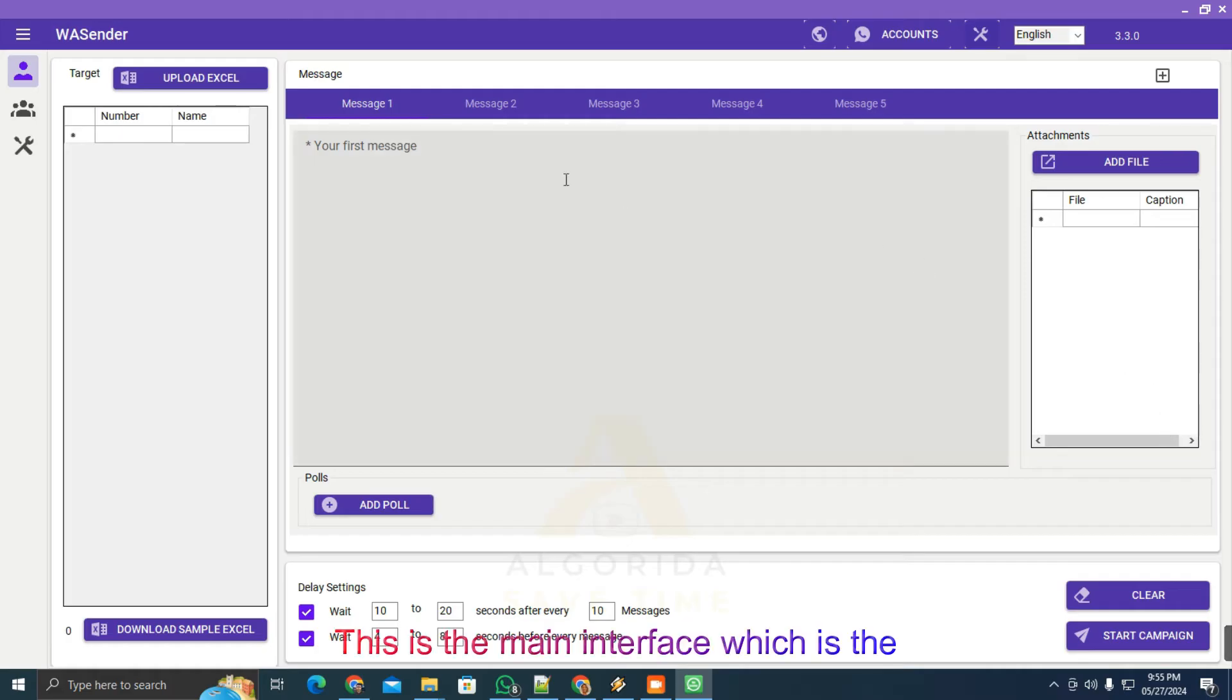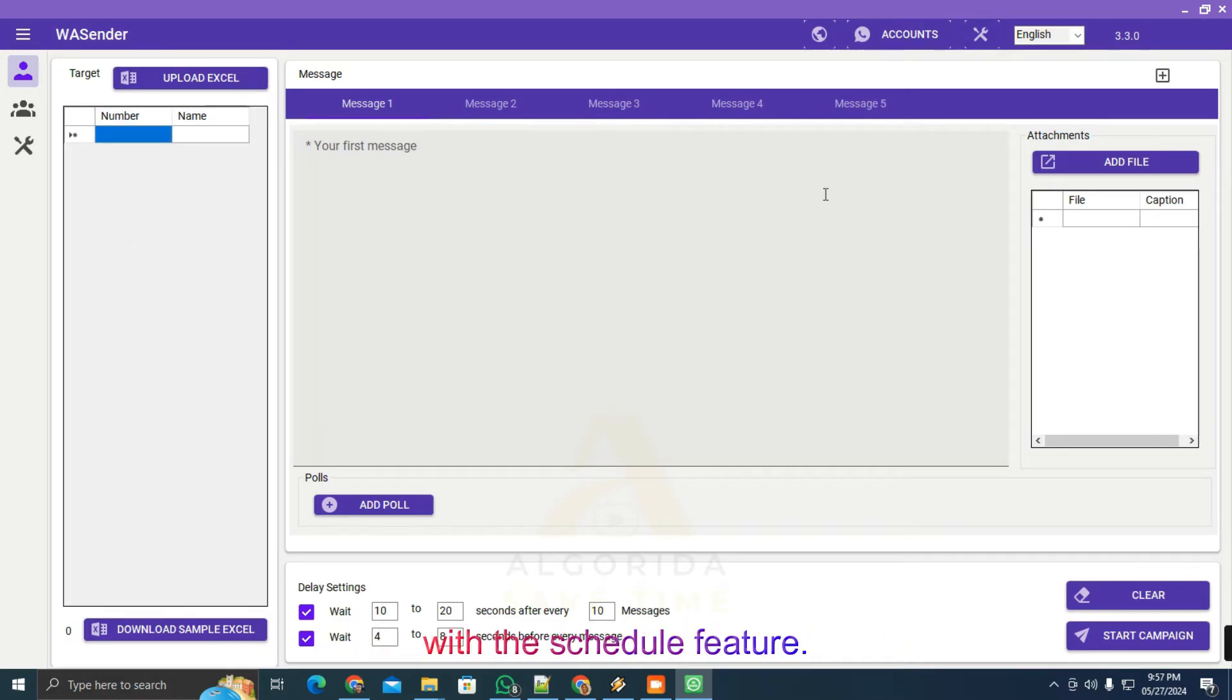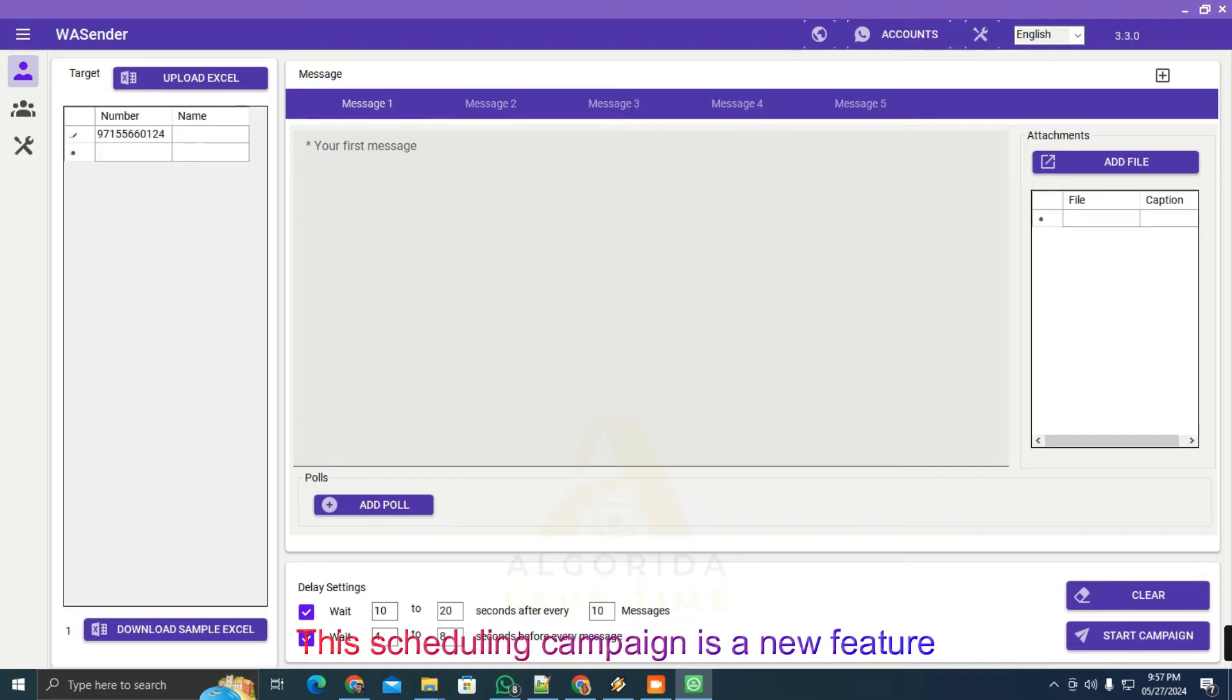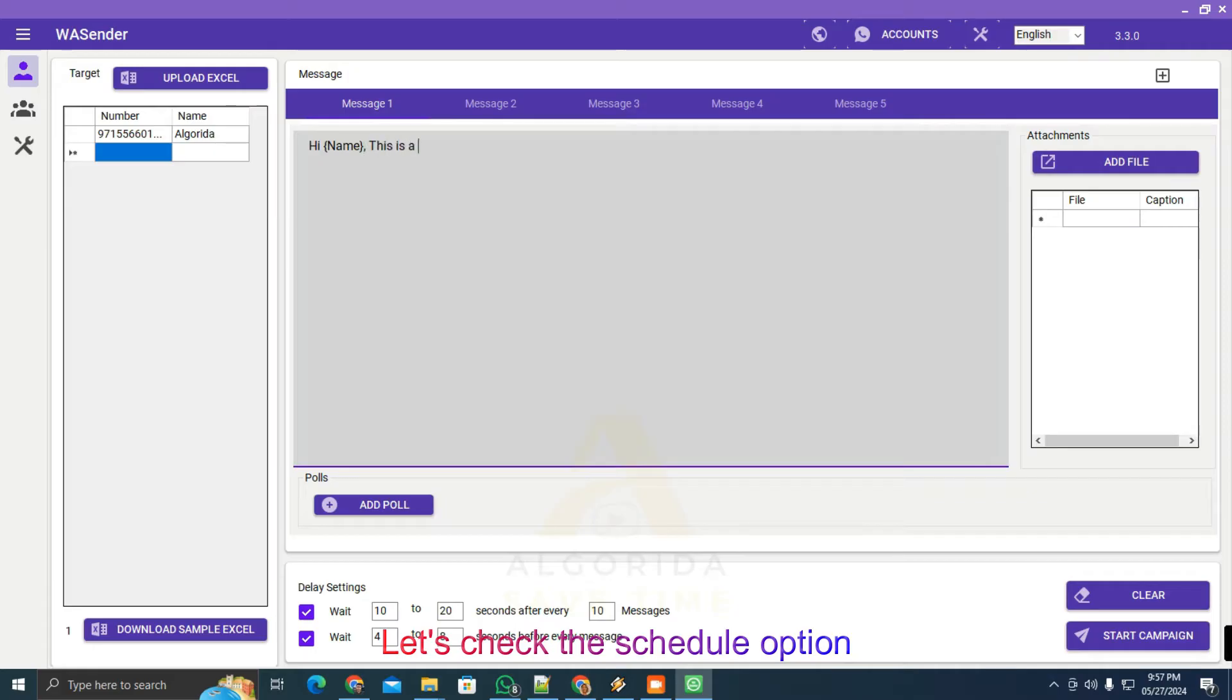This is the main interface which is the single sender. I'll show you a single sending campaign with the schedule feature. This scheduling campaign is a new feature of this version. Let's check the schedule option. Create a campaign.